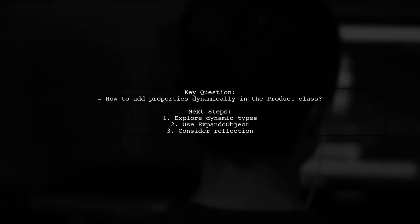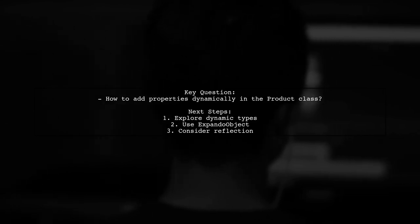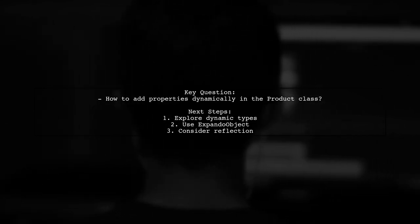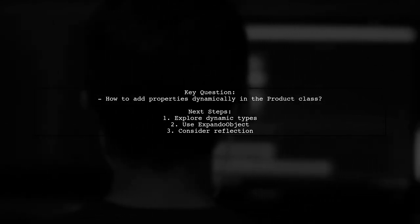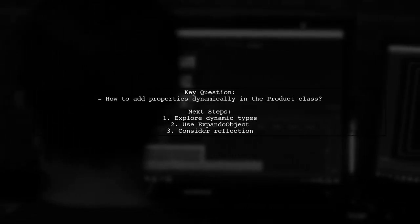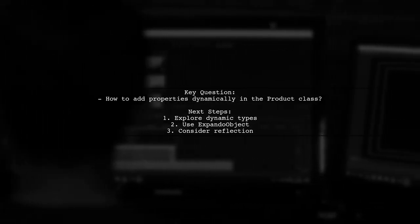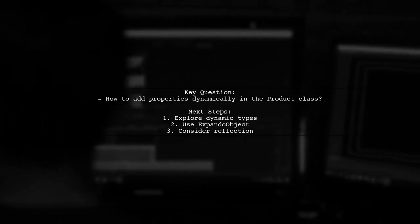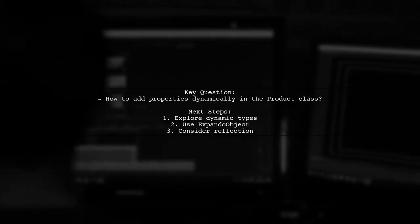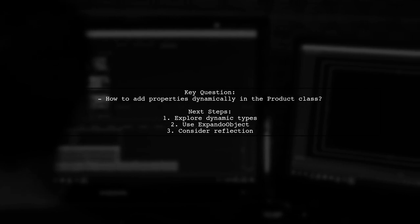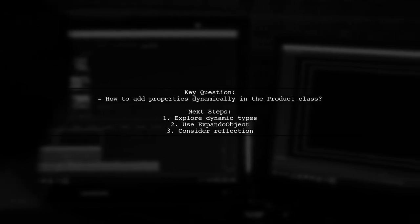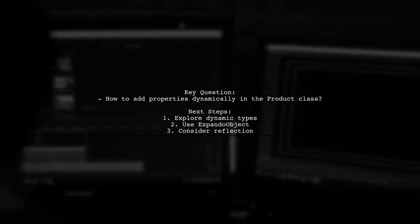So, how can we achieve this dynamic addition of properties in the product class? Let's explore the methods and techniques that can help our viewer implement this functionality effectively.